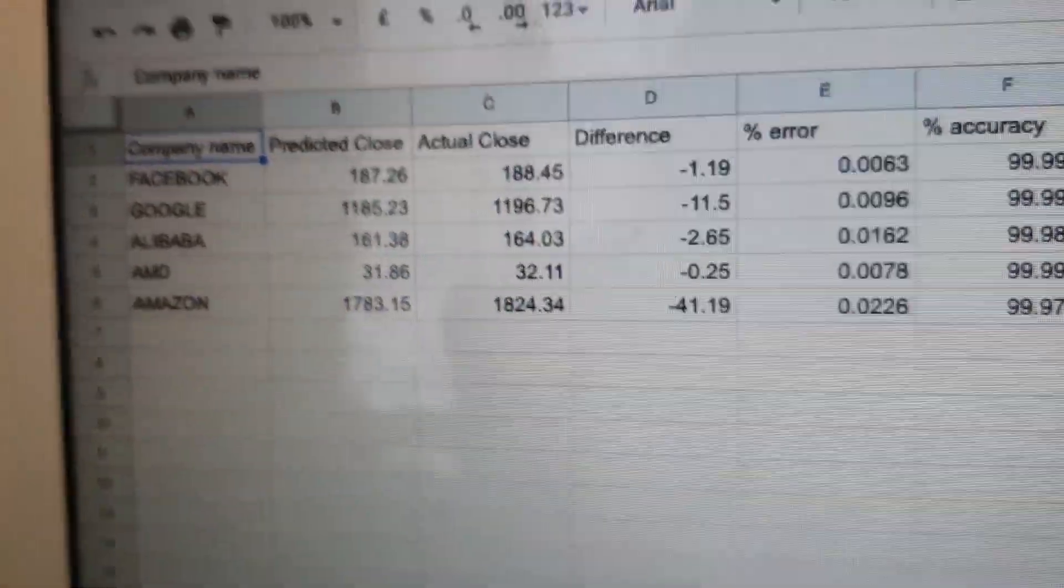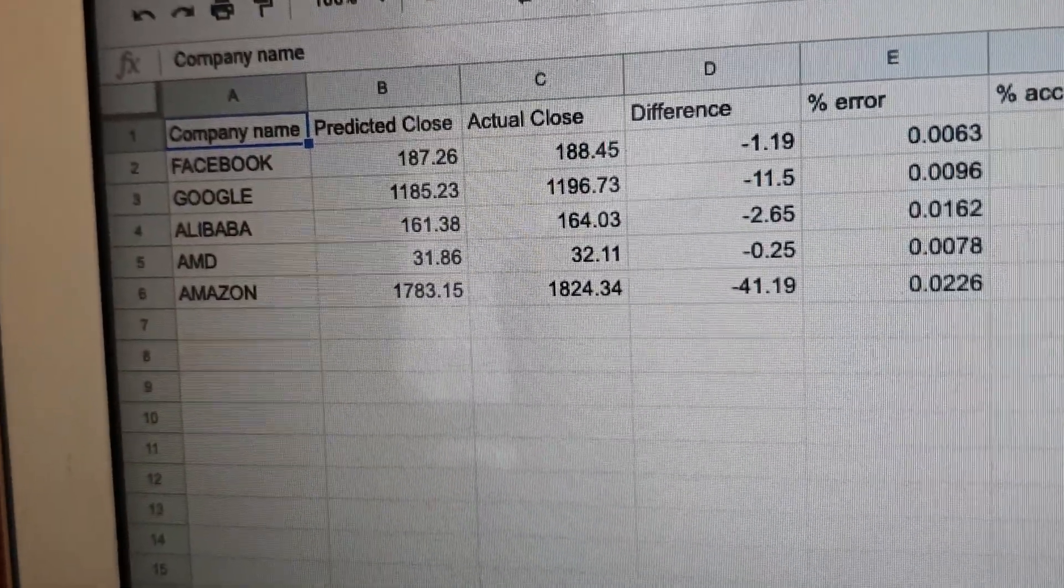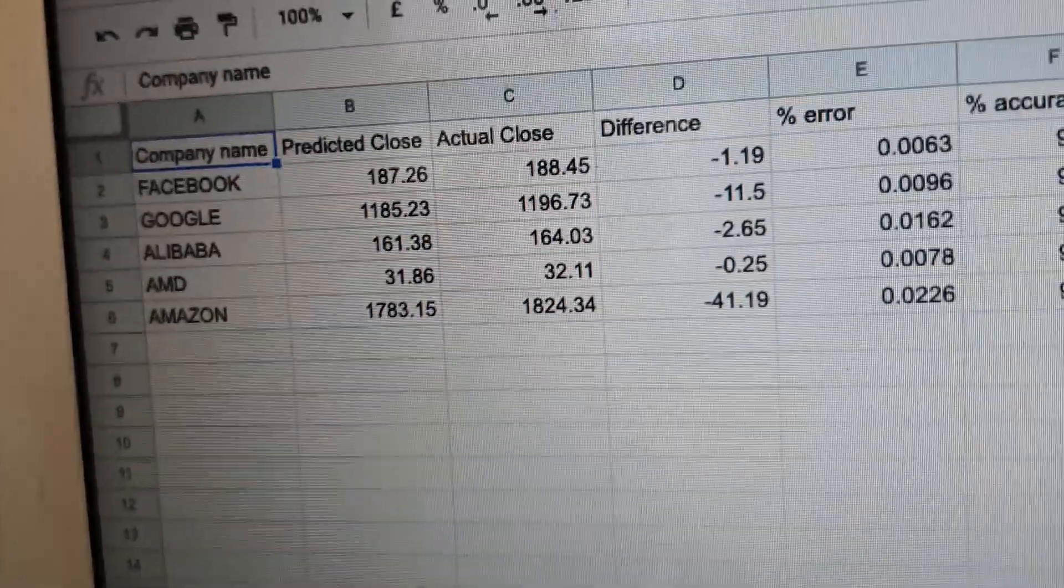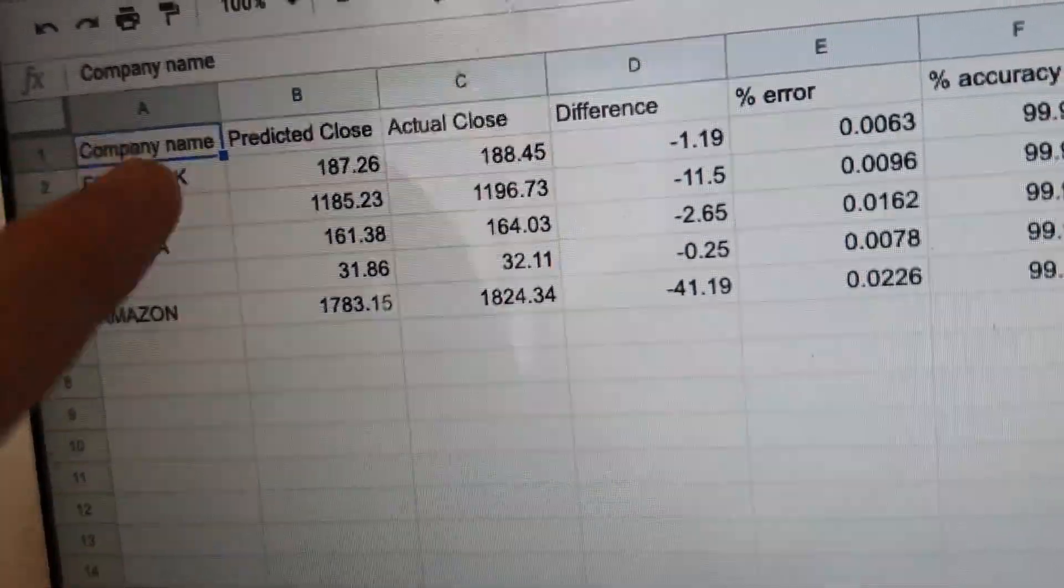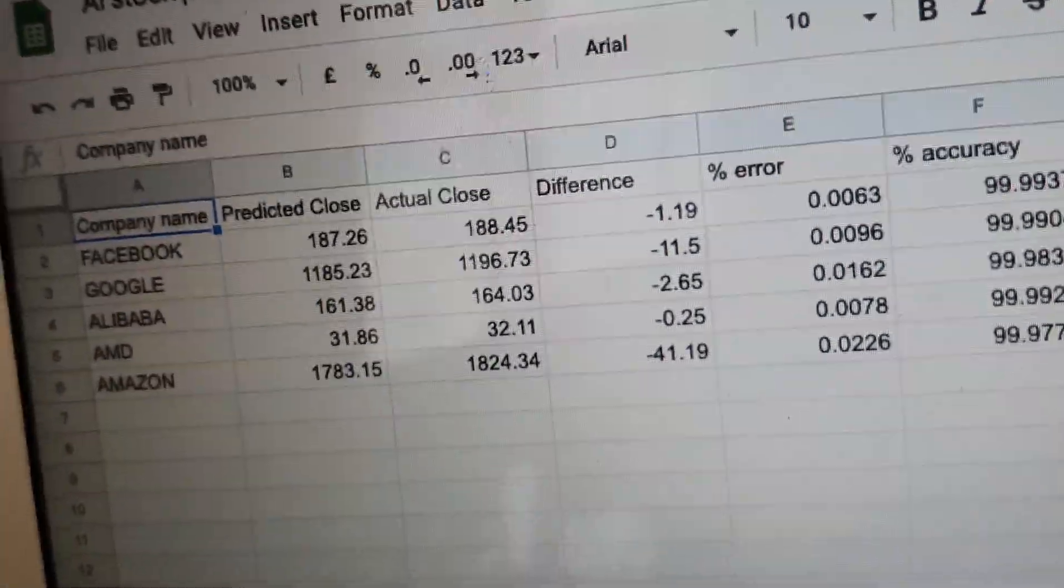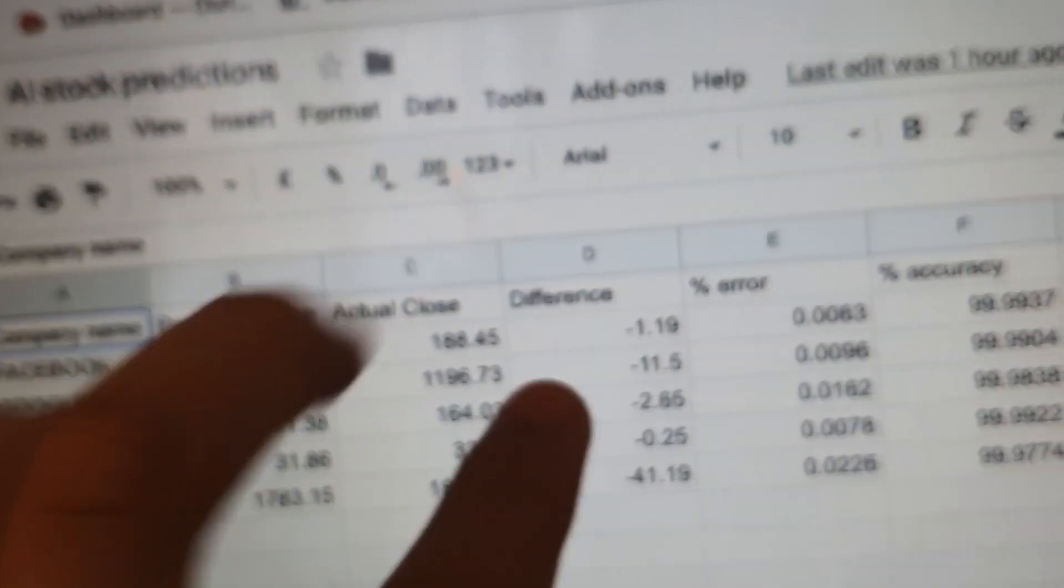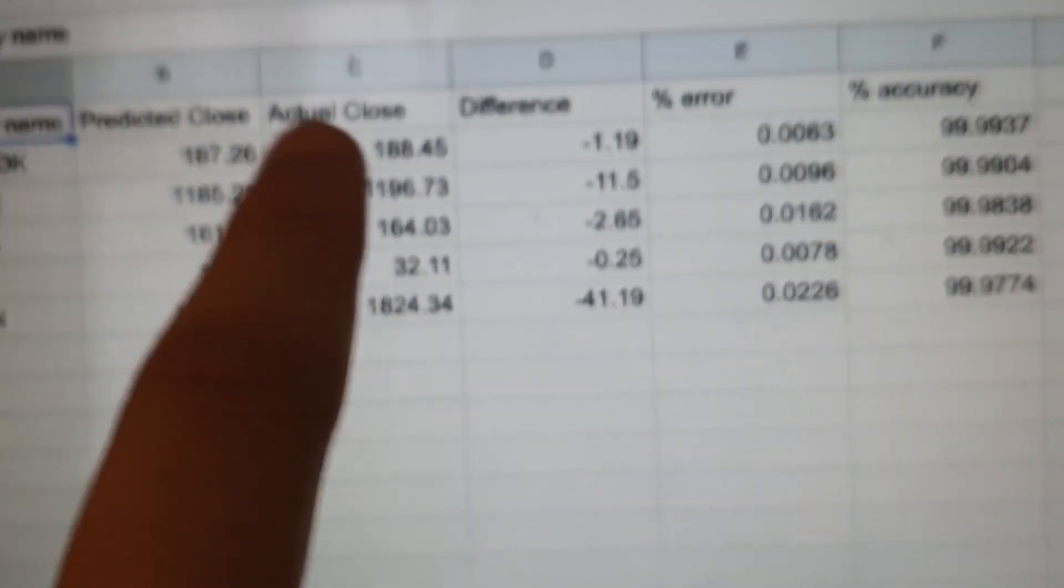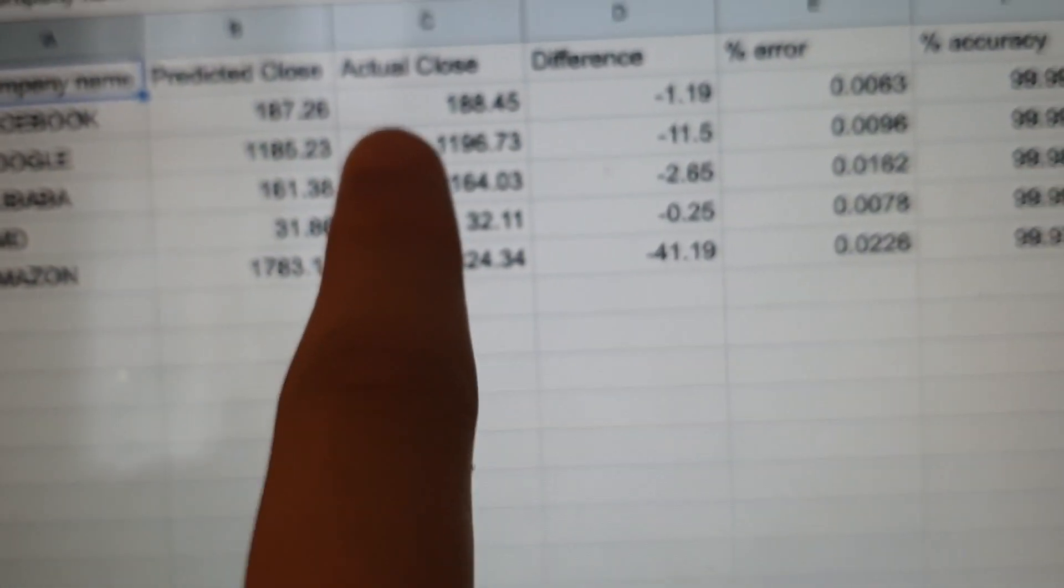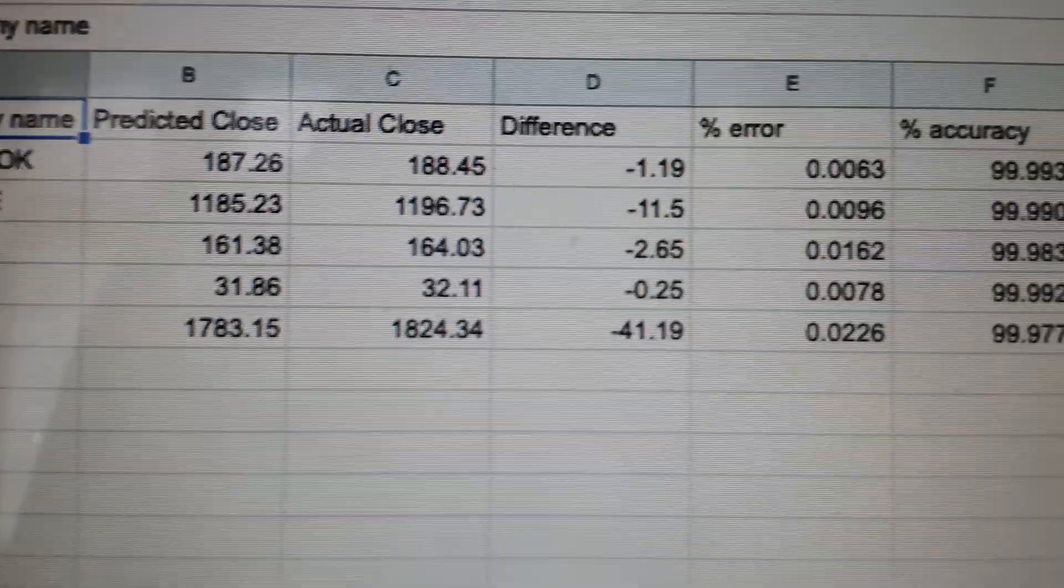We tested out with five companies: Facebook, Google, Alibaba, AMD, and Amazon. So as you can see, these are the actual closes for today, and we can see the difference.